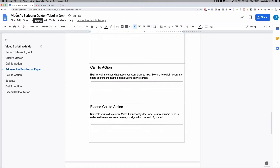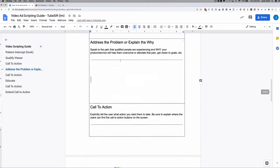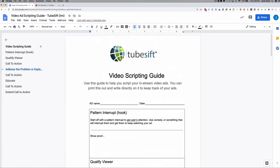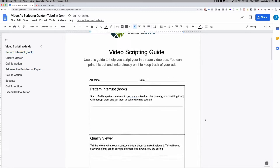All you have to do to get this video scripting guide is jump over to our blog. If you're watching this on the blog, scroll right below this video, put your email in, and I will email you this scripting guide so you can start filling it in and get all of your ads scripted up, ready to go.